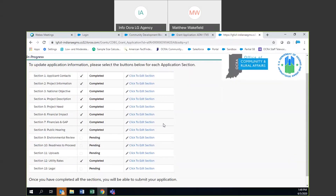This is a good time to point out that Section 12 got completed already and we haven't touched it. The reason it went to complete is because in project information you selected Main Street Revitalization — if you selected that, utility rates are no longer something we are looking for, so it automatically goes to completed. If this is still not completed, check to make sure the program you selected in project information is Main Street Revitalization.